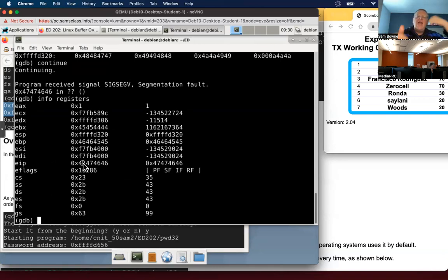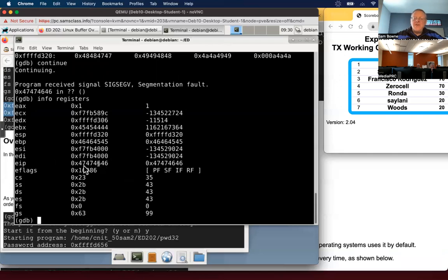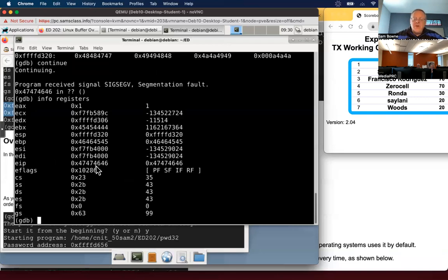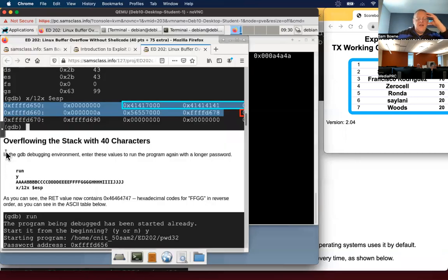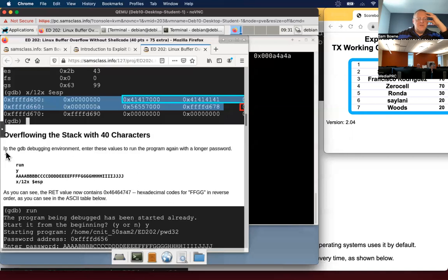So it's two of the F's and two of the G's ended up in the EIP. And that's why it crashed. And therefore, it's pretty obvious how we can exploit this. We just have to put the address we want to execute there and we can redirect the execution of this program. And that's the classic buffer overflow exploit.